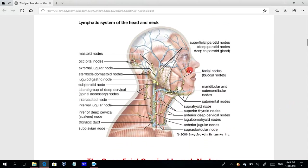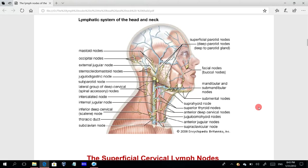The groups include the facial or buccal nodes, nodes related to the parotid gland, the submandibular, the submental, the anterior jugular, the deep cervical lymph nodes, the mastoid nodes related to the mastoid process, and the occipital nodes related to the occipital bone. Each of these will be discussed.